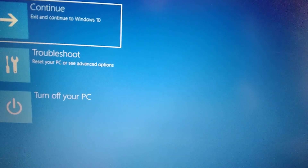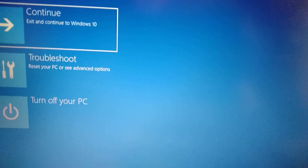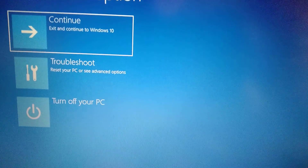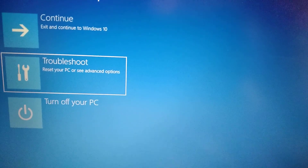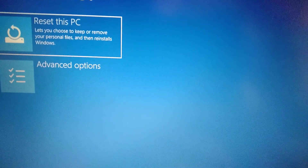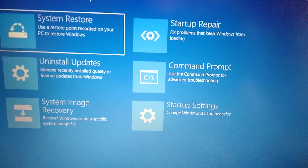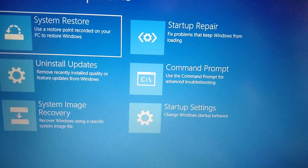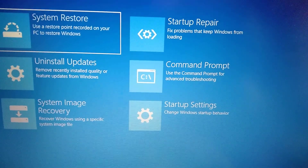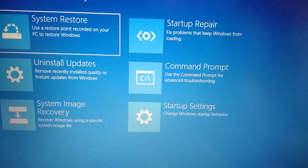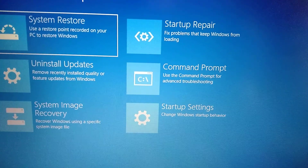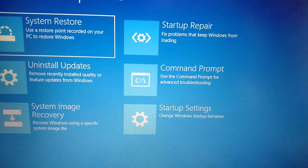After you see the restoration menu, choose Troubleshoot, then Advanced Options, and in Advanced Options choose System Restore. It will use a restore point recorded on your PC — just press this and follow all the steps to recover your Windows.